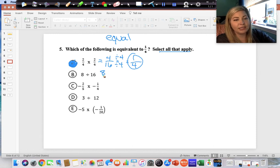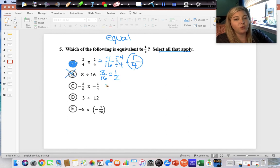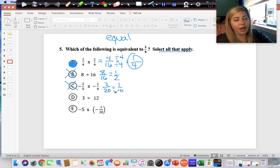Eight divided by sixteen: the fraction bar represents division, so this is eight-sixteenths. That reduces to one-half, not one-fourth — so that is not correct. Negative two times negative one over five times four: negative times negative is positive; two times one is two, five times four is twenty — two-twentieths reduces to one-tenth. Not correct.